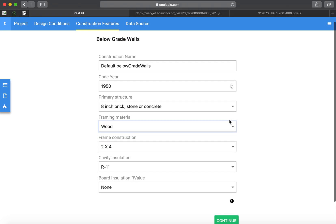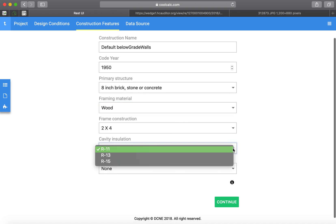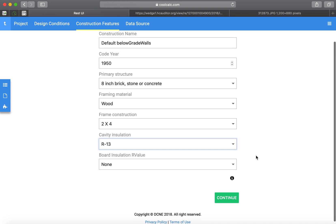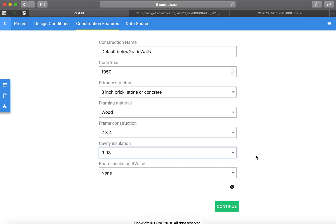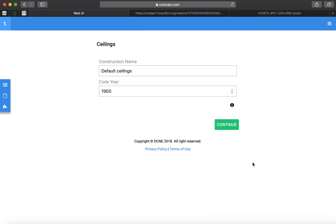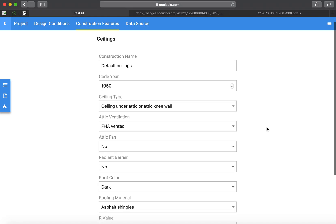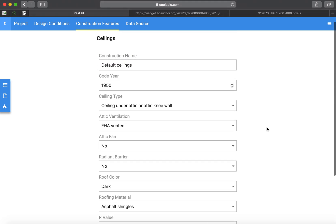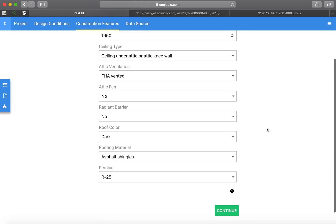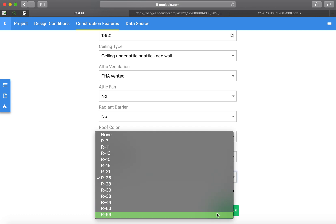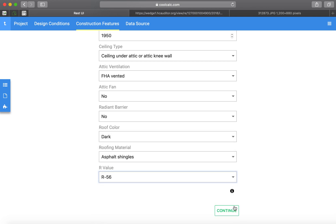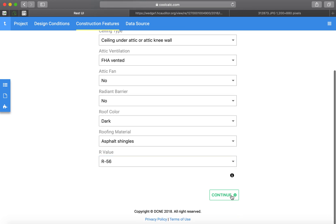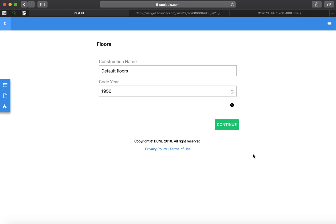Since it's a finished basement, it's going to be newly finished and the customer is doing an R13 in a framed wall. Also, upgrading the attic insulation to R60 default doors.